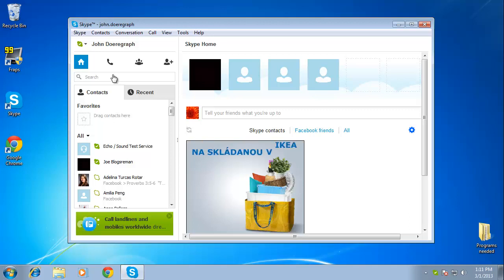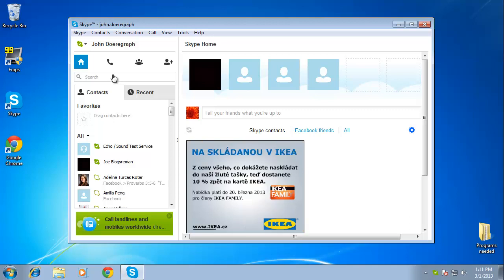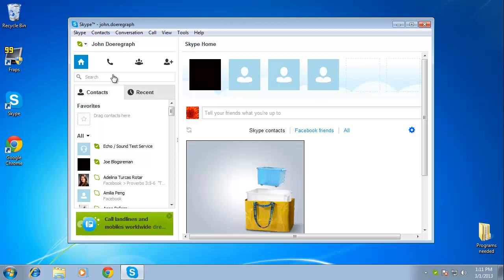In this tutorial you are going to learn how to view online Skype users, which can be useful if you want to find out whether you can contact one of your friends immediately.